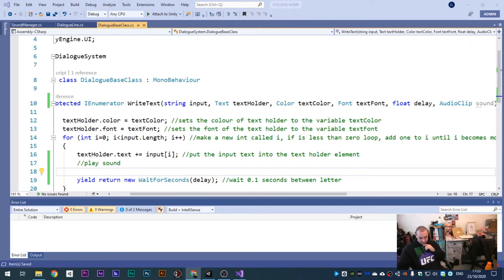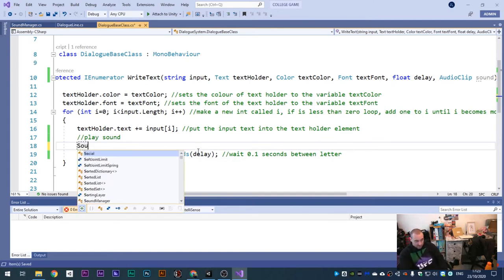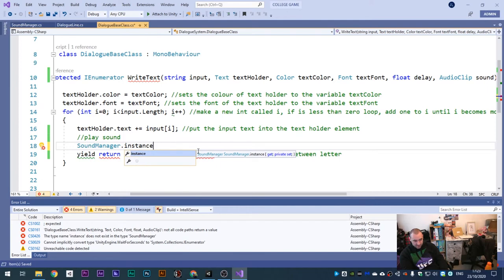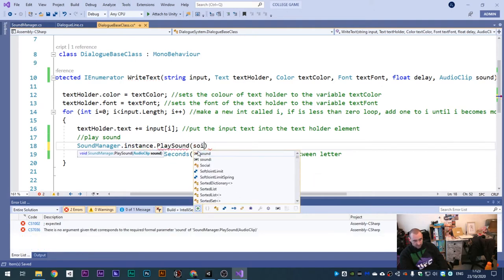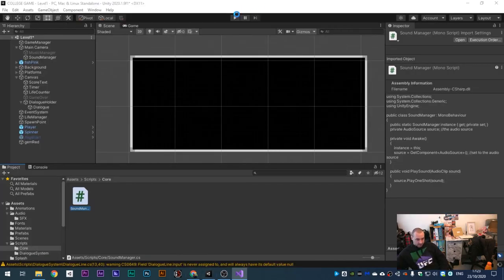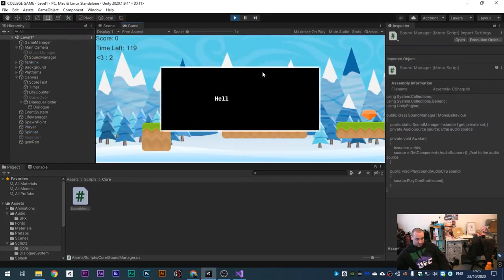Go back to the Base Class. Underneath the play sound comment, add: SoundManager dot instance dot PlaySound, open close parentheses, type 'sound' inside the brackets, semicolon. It simply plays the sound. Back into Unity, hit Play - it should now play a sound every time a letter types. And there you go!